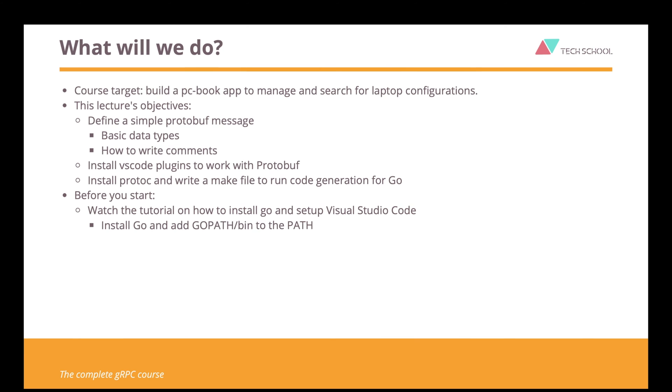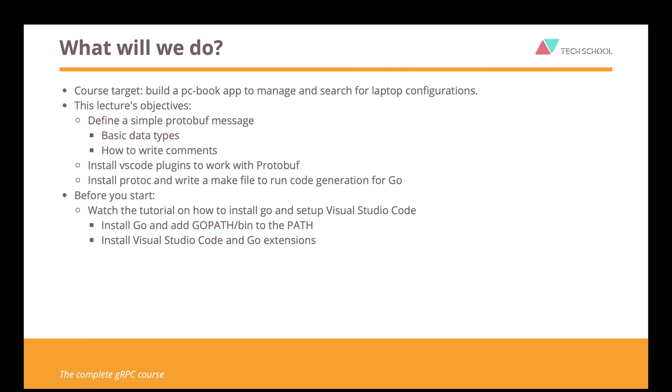The tutorial will guide you step by step to install Go, add the bin folder to your path, install Visual Studio Code, customize its theme, and set up Go extensions to work with it. Once everything is ready, you can come back here and continue this lecture.